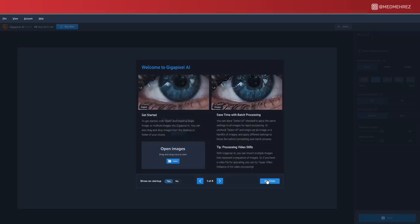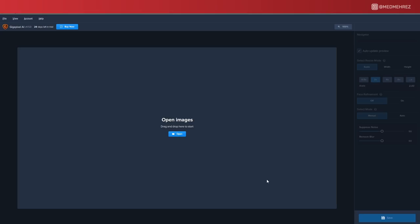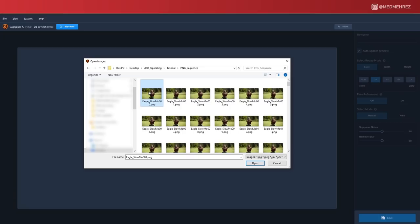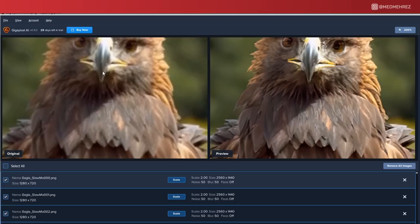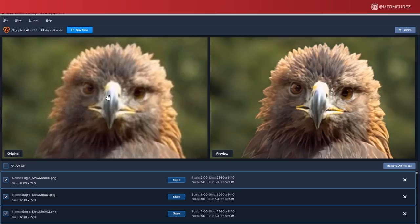Now let's open Gigapixel — make sure you get the latest version. As you can see, you have the option to import image files, so let's go ahead and select the frames we just exported. It's already giving us a preview of how the enhanced image will look, which is pretty impressive. We went from this pixelated image to this sharpened version, and it did a very good job judging by how much detail has been restored on the feathers.